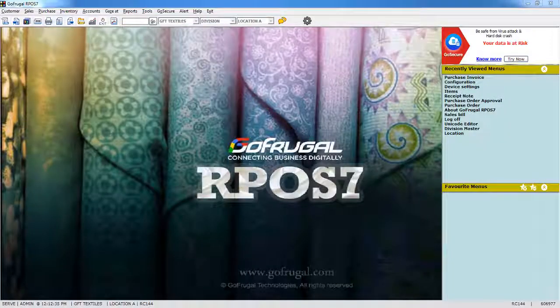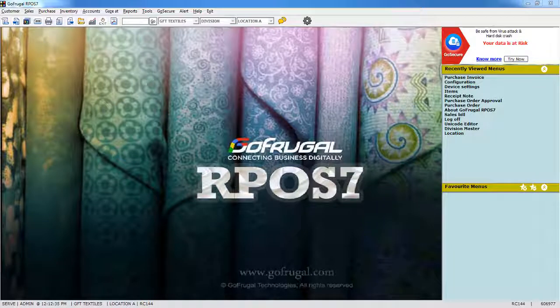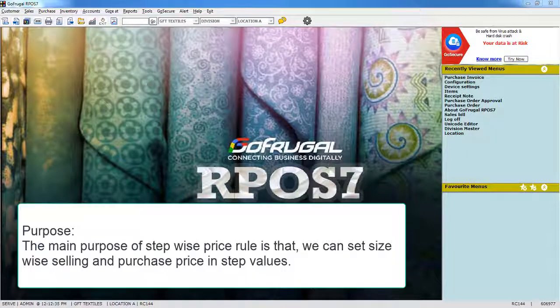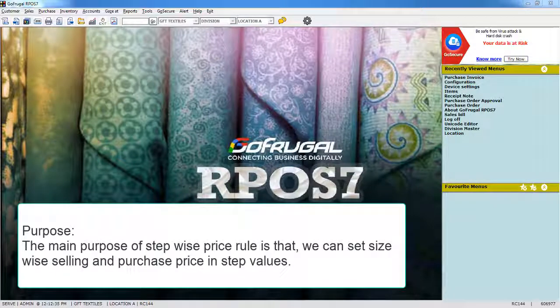In this video, I will explain the concept of stepwise price rule. The main purpose of price rule is that we can set size-wise selling and purchase prices.